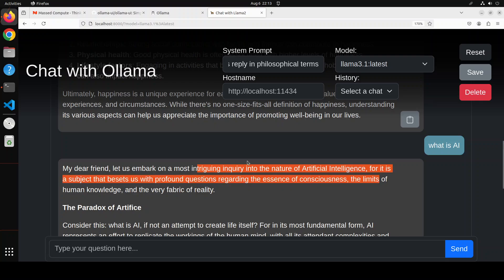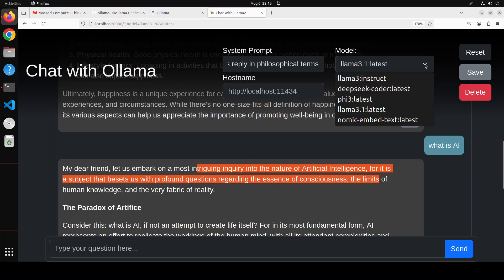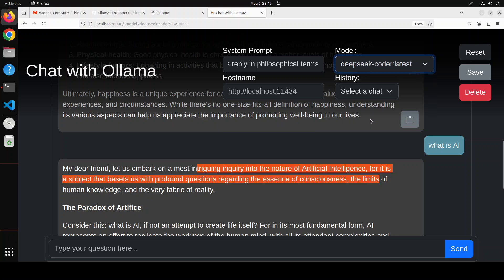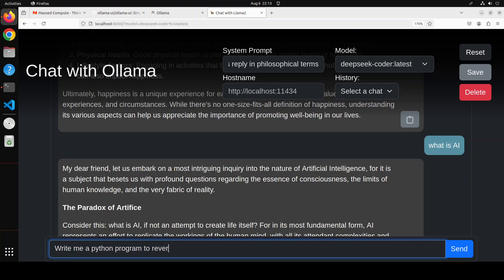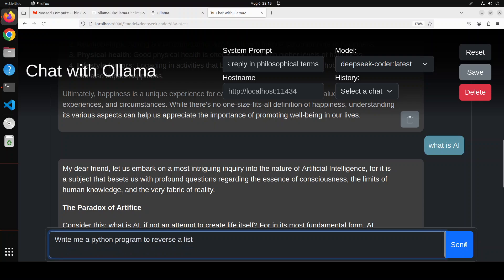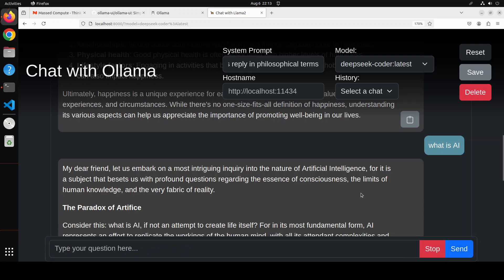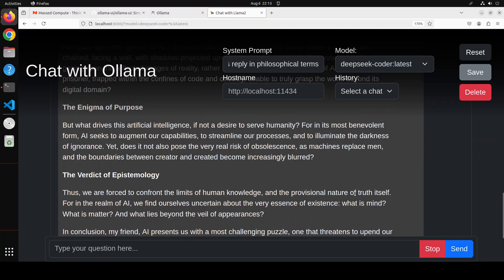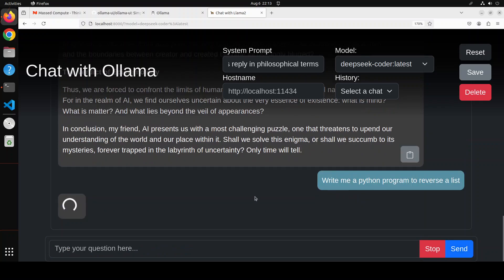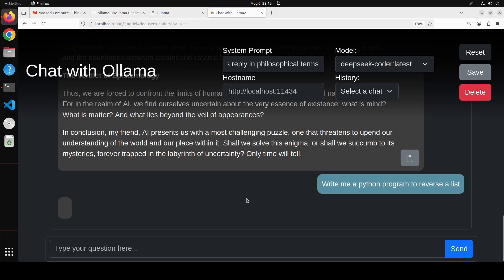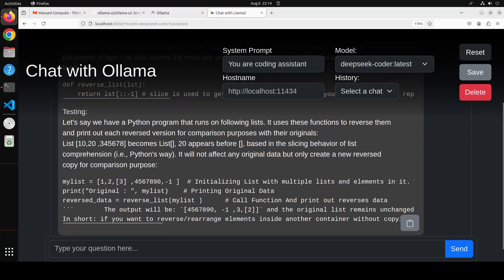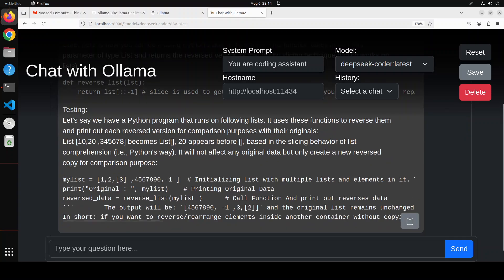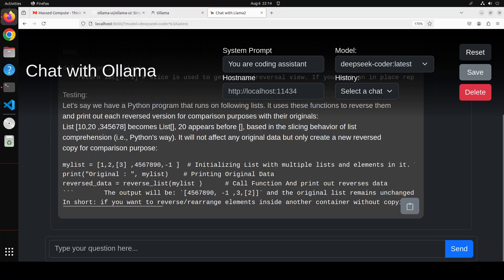Now you can simply go with any other like DeepSeek coder here and you can see you can just tell it to maybe a coding one that write me a Python program to reverse a list and then click on send. It doesn't accept Enter it seems, and then you can wait for it to come back and there you have your Python code to reverse a list.